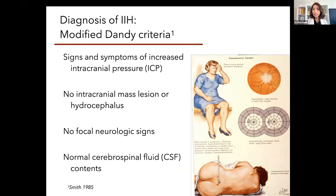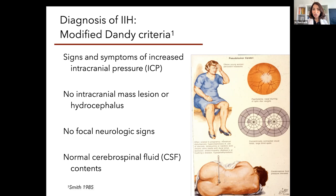The modified criteria included four points. One: signs and symptoms of high intracranial pressure. Two: no intracranial mass lesion or hydrocephalus. Three: no focal neurologic signs. And four: normal CSF fluid contents. We'll talk about CSF in just a few moments. These were the modified DANDE criteria.